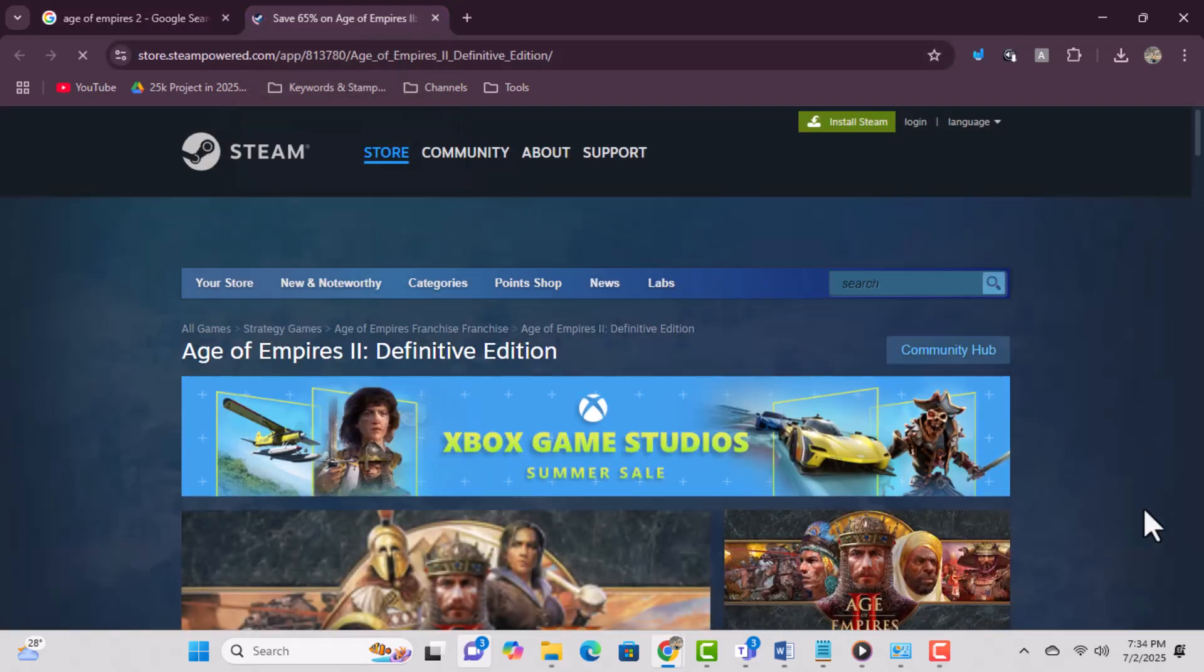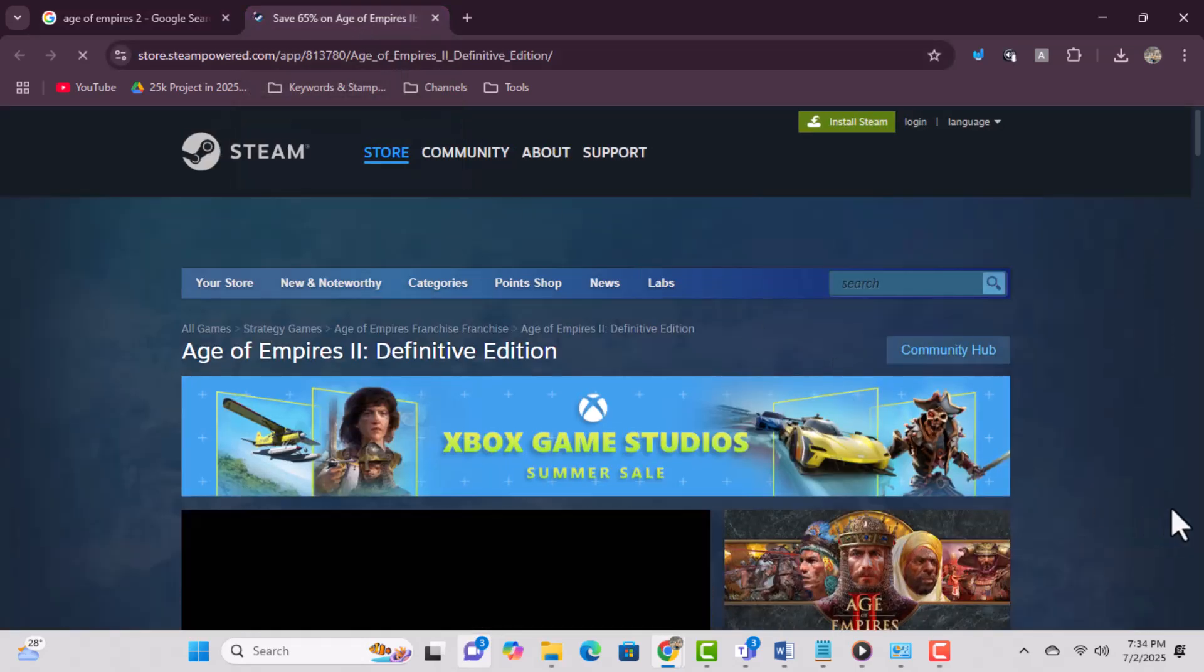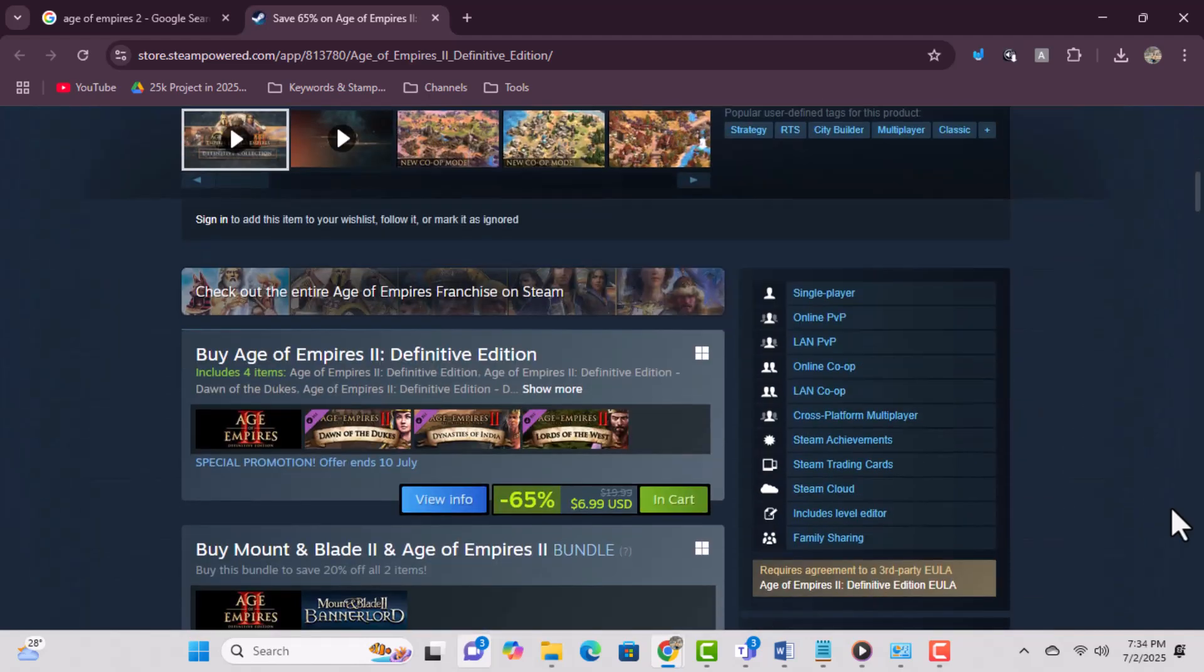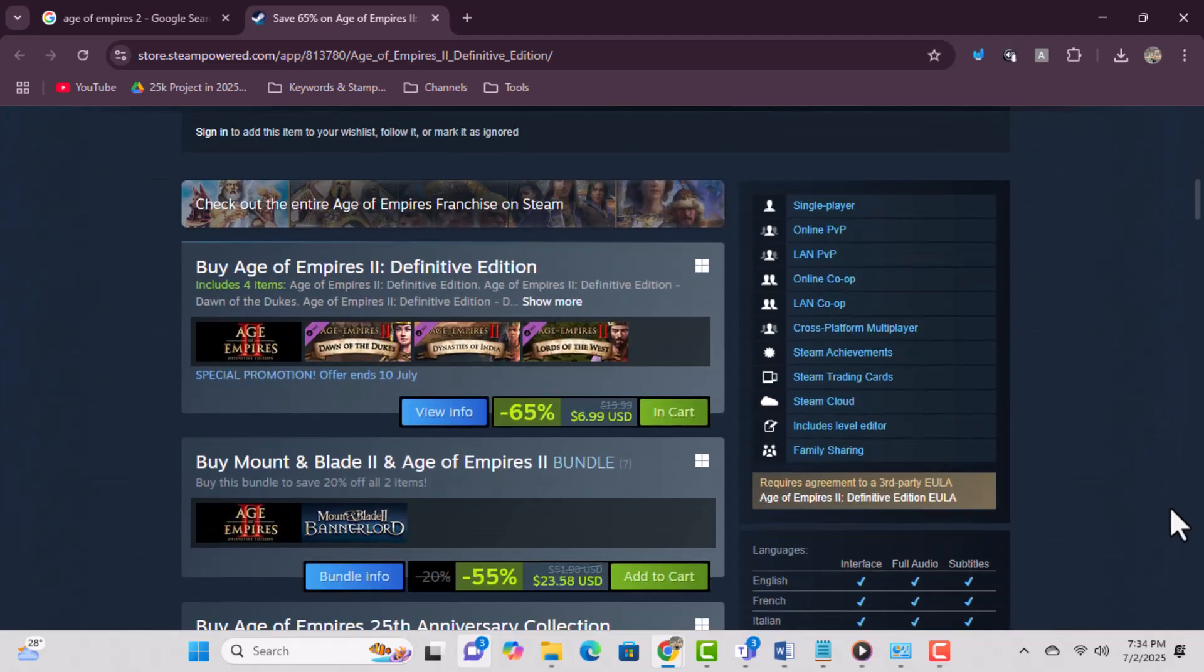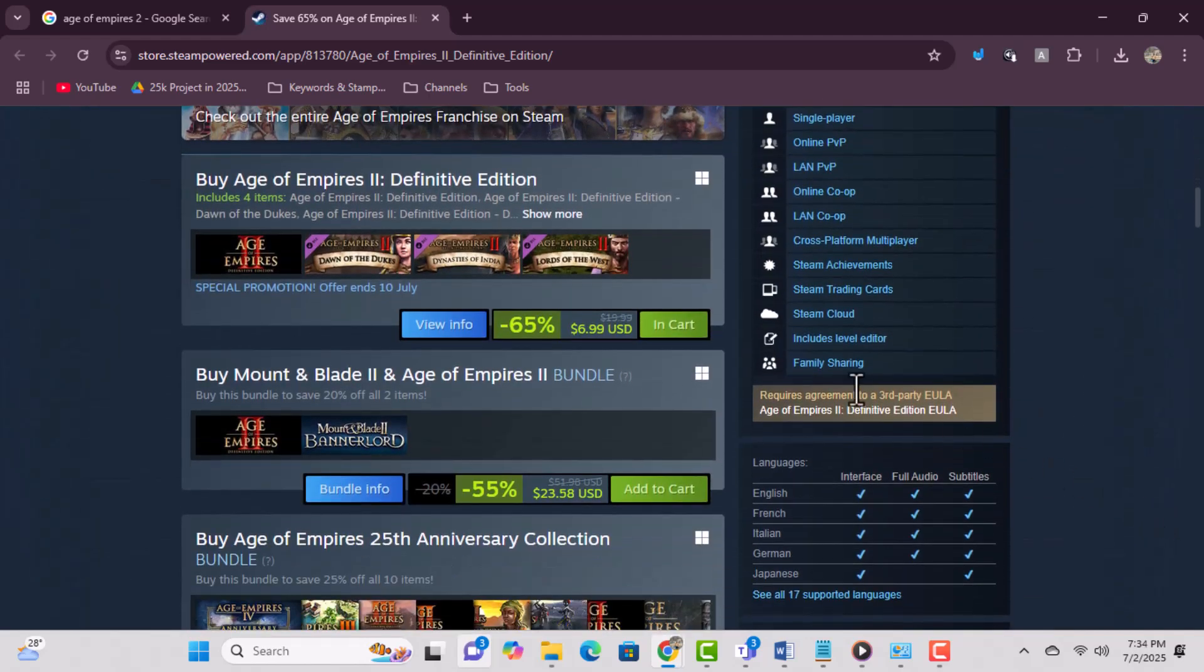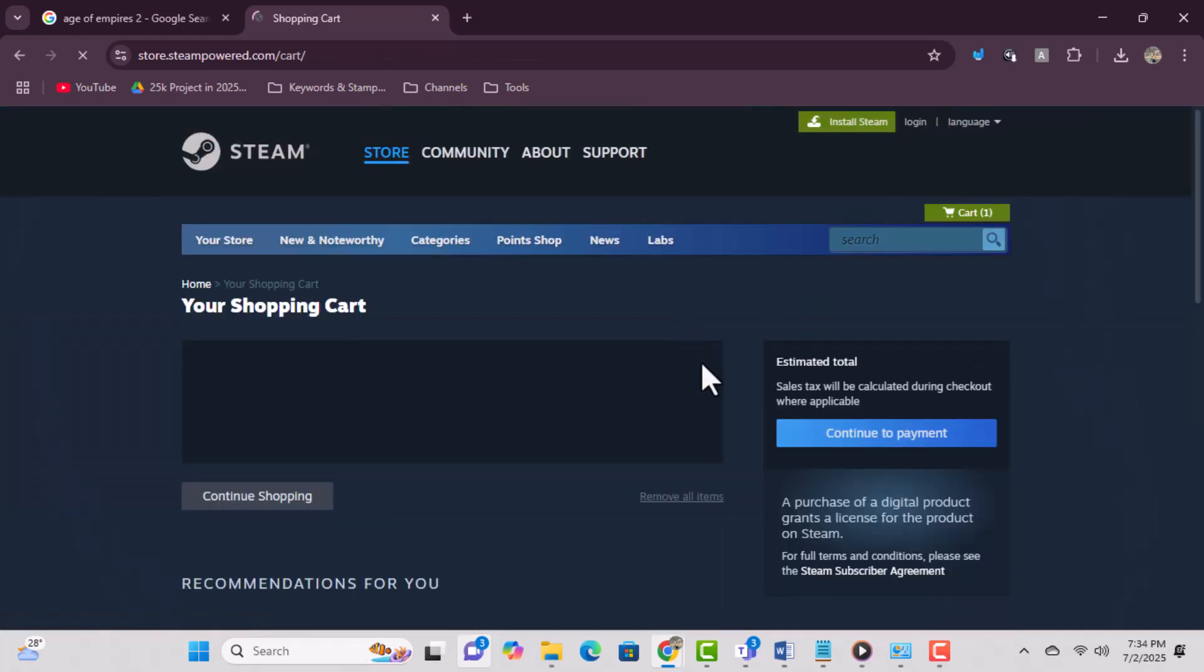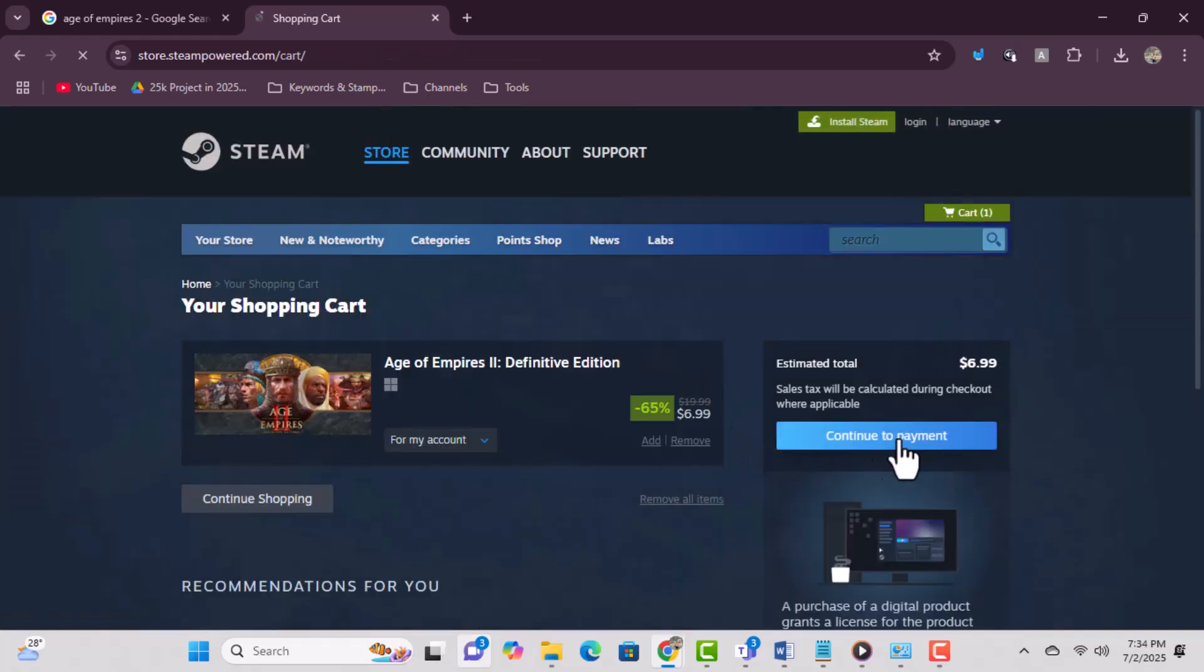Step 3: On the Steam page, click 'Add to Cart.' This will begin the process of purchasing the game. Step 4: Proceed to checkout and complete the payment. Use your preferred payment method to finish the transaction safely.